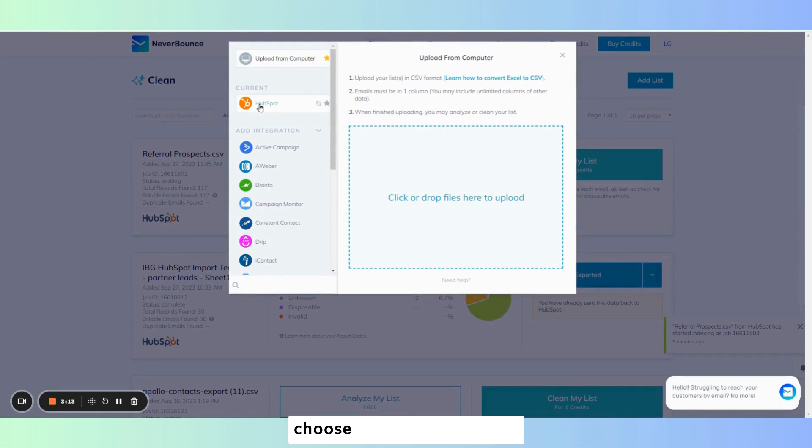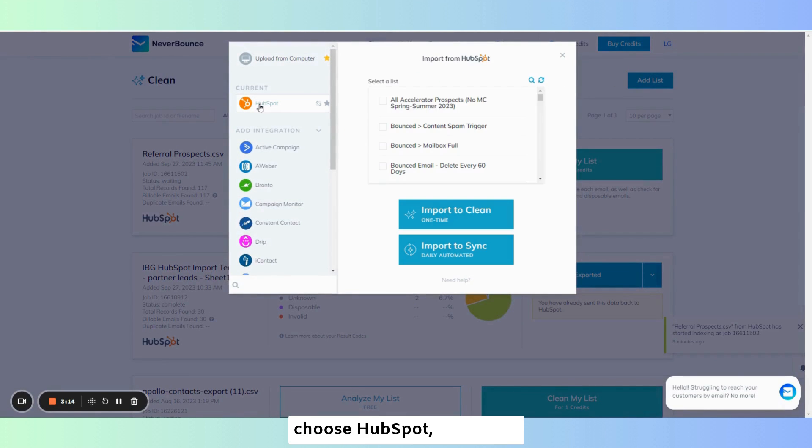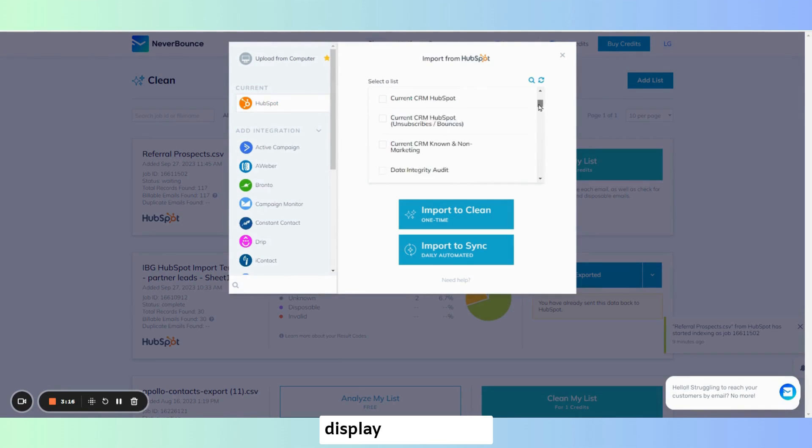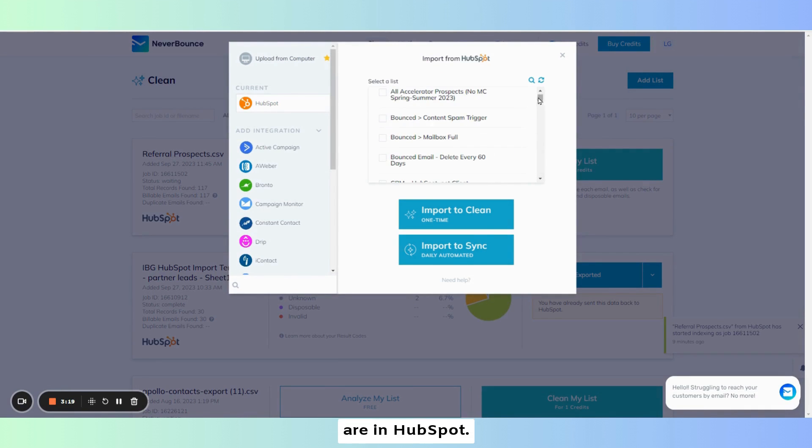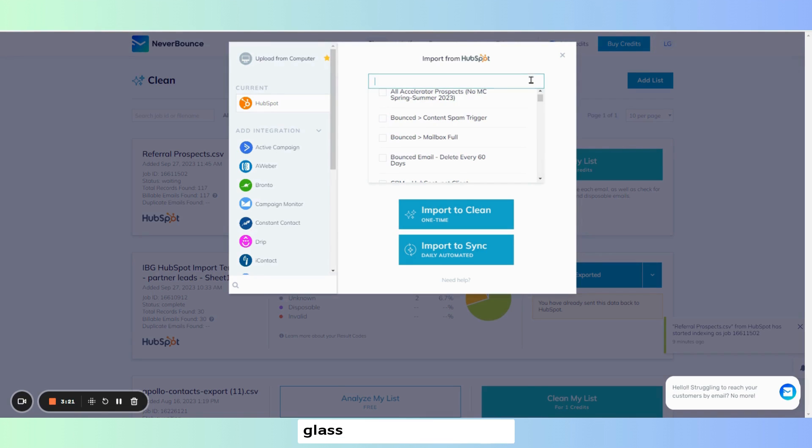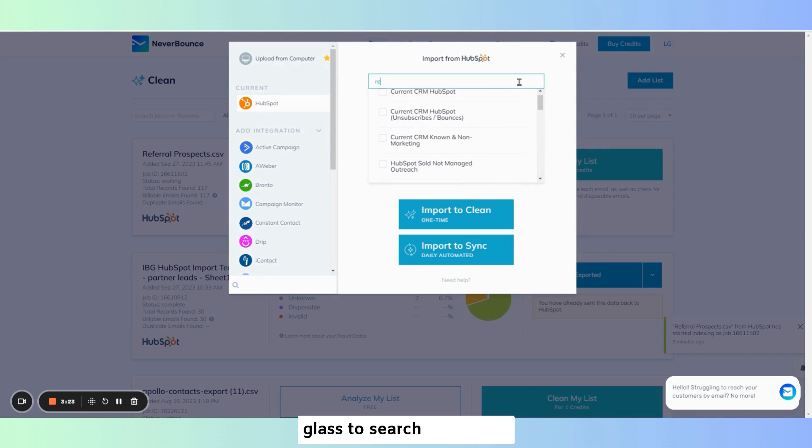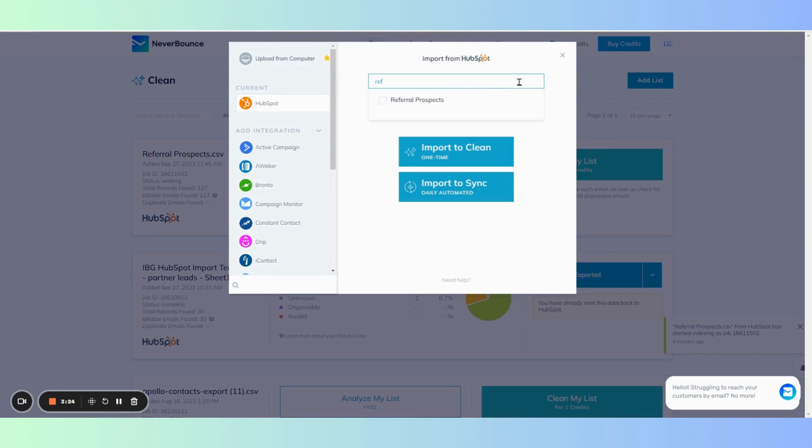Choose HubSpot which will display our list better in HubSpot. You can then use the magnifying glass to search for the list you wish to clean.